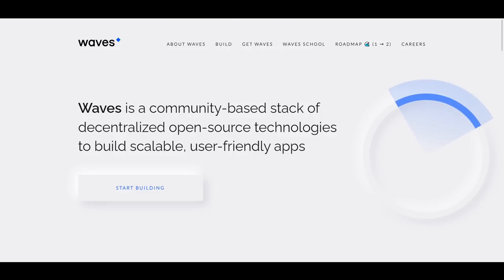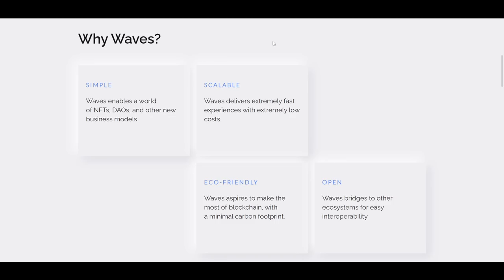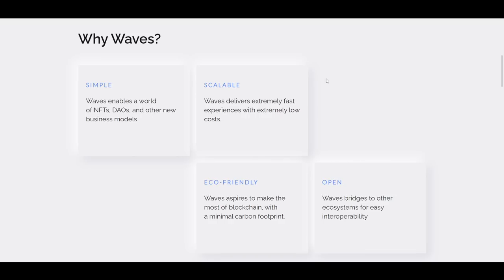If you are unfamiliar with Waves, it is a proof of stake blockchain with an ecosystem being built on it that has been growing for six years now and is home to a wide variety of DeFi protocols. In addition to DeFi, they also have NFT projects, DAOs and other new business models. It is a very high speed and low transaction cost chain and is environmentally conscious with a minimal carbon footprint. It is also interoperable with other chains thanks to a number of bridges that are already in place.